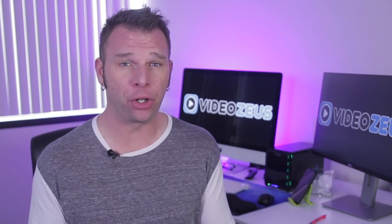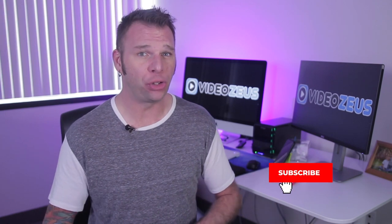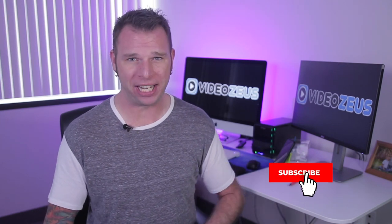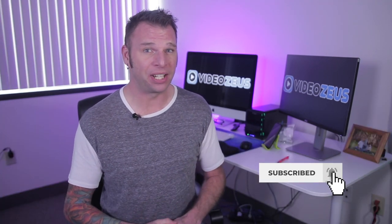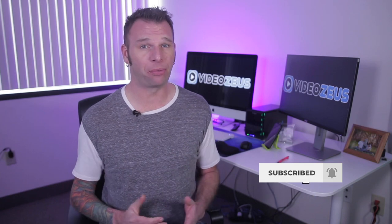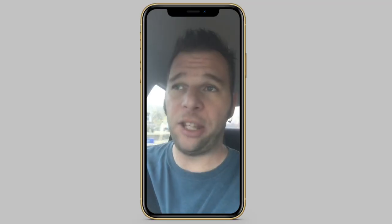On this channel we produce weekly content for creators, educators and marketers all in an effort to help you master video so you can do anything. If that sounds like the kind of stuff you're into then consider clicking that subscribe button now.